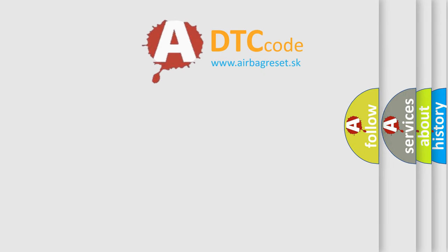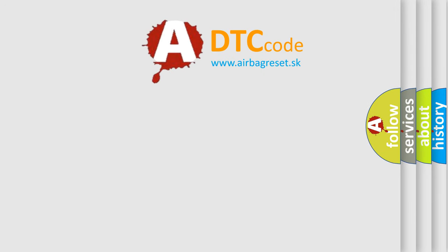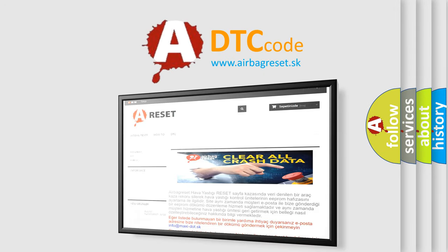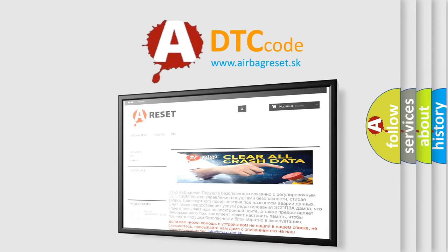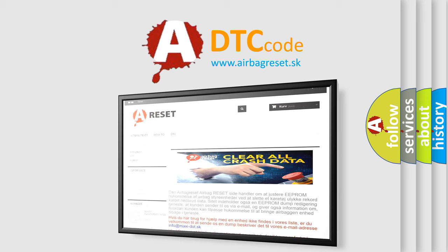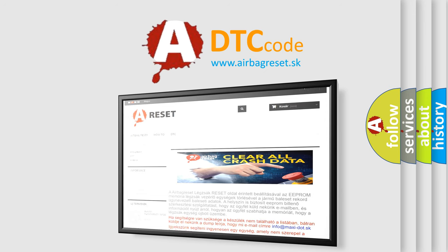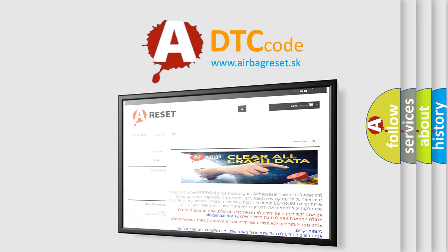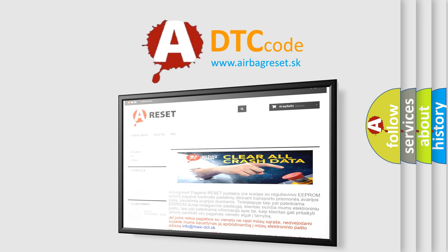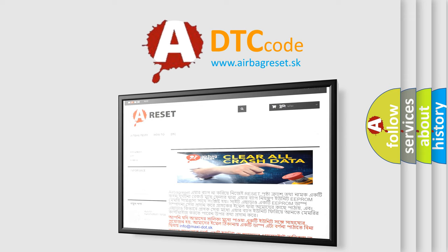The airbag reset website aims to provide information in 52 languages. Thank you for your attention and stay tuned for the next video.